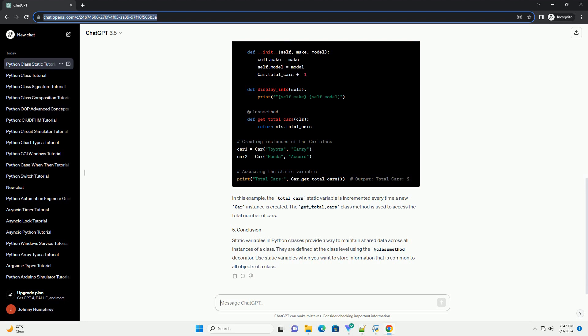To declare a static variable in Python, you use the @classmethod decorator and define the variable inside the class but outside any method. Here's the basic syntax.